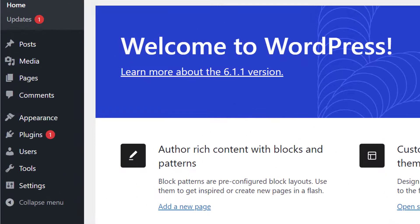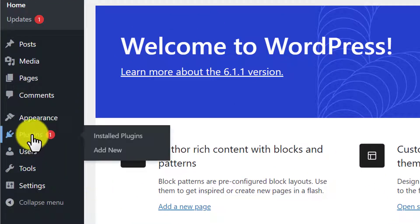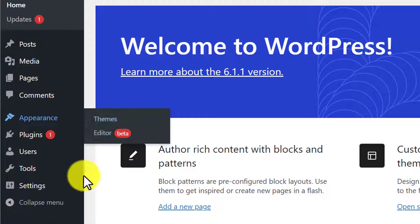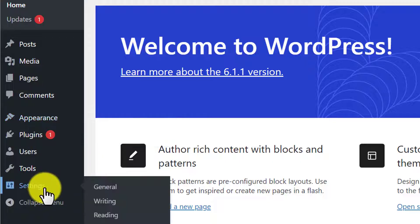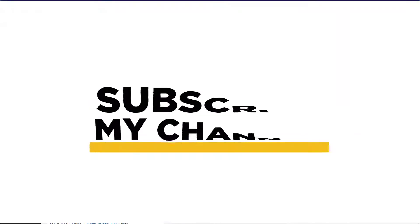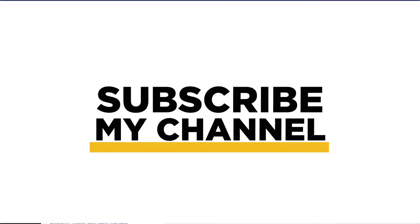Like you can install new plugins, you can install new themes, or you can do other settings as well. So this is how you can install WordPress on Namecheap shared hosting. Thank you so much for watching the video tutorial. Please like the video and subscribe to my channel.